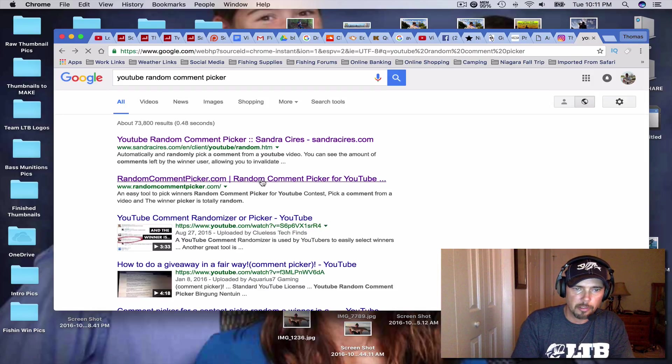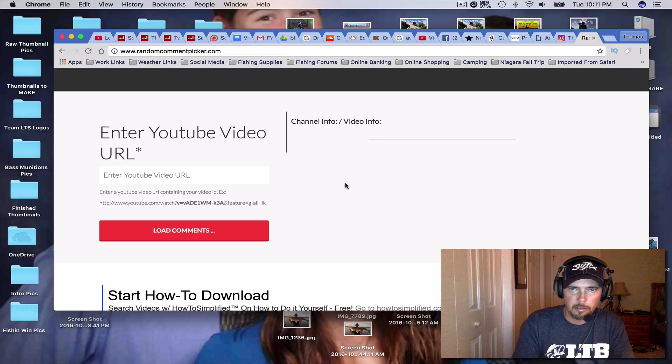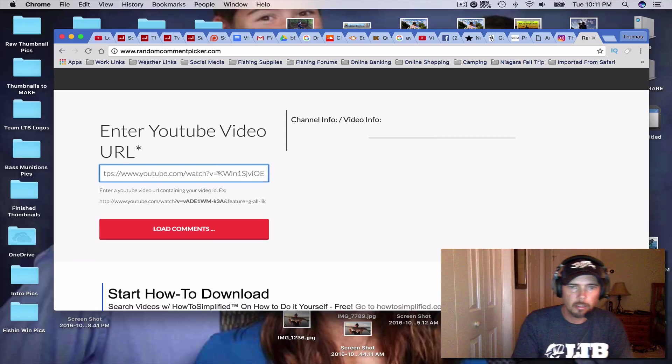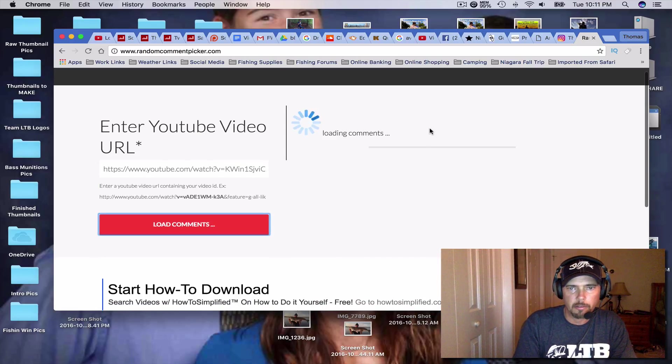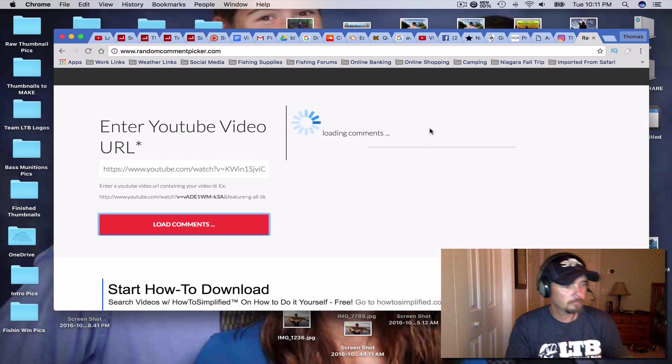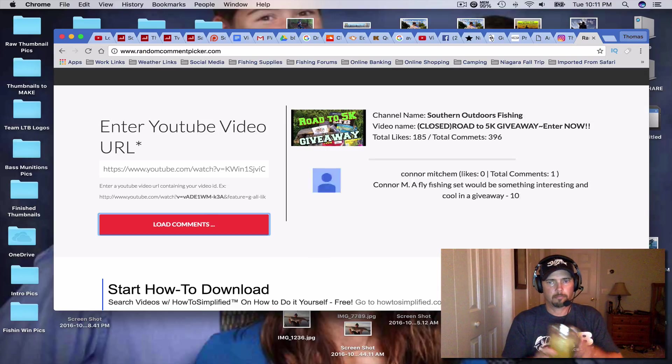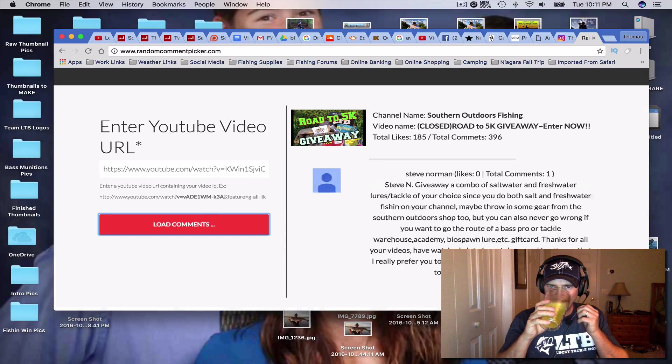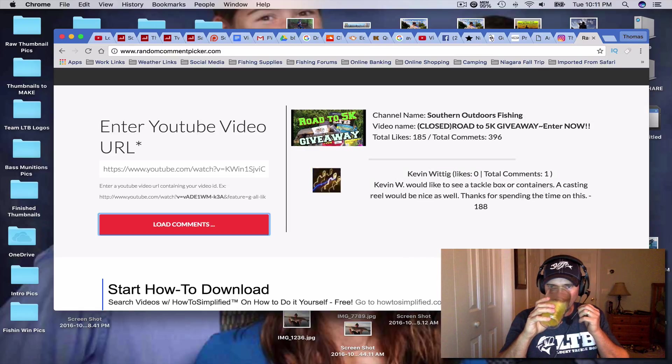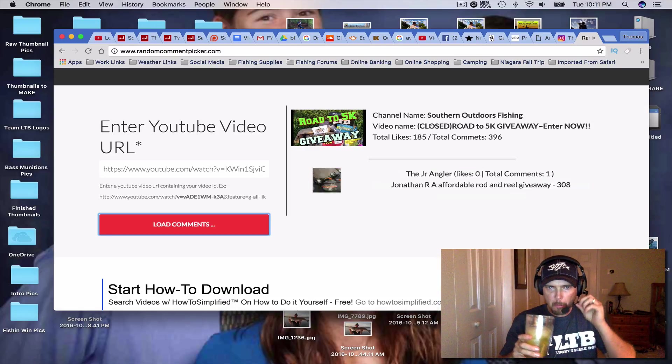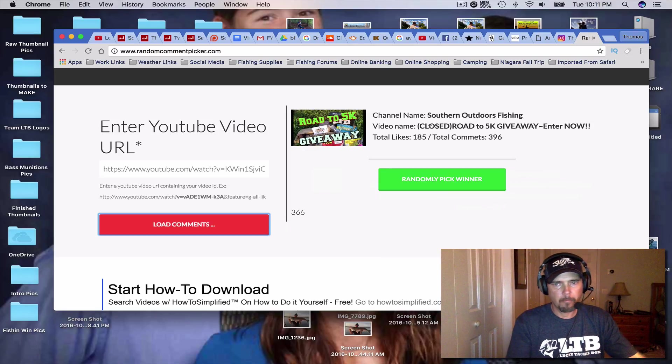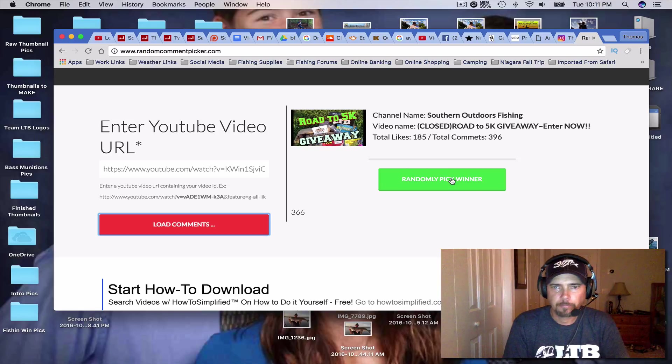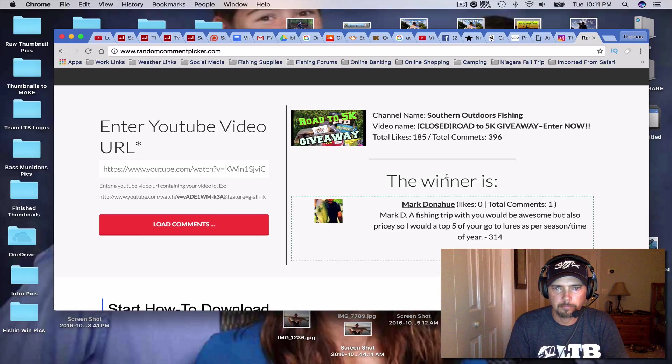We're going to use this right here. We're going to put the URL in here. And we're going to load comments. All right. Here we go. I'm going to pick a winner here.